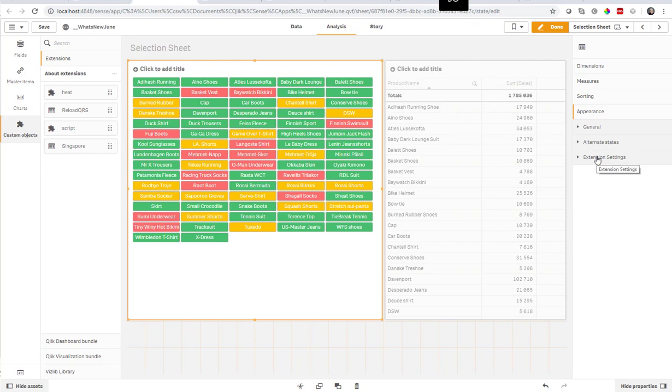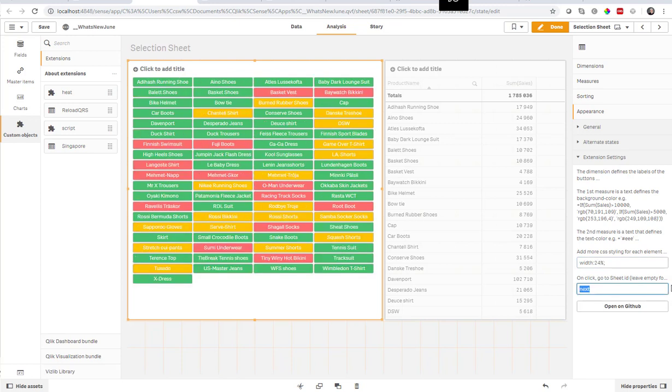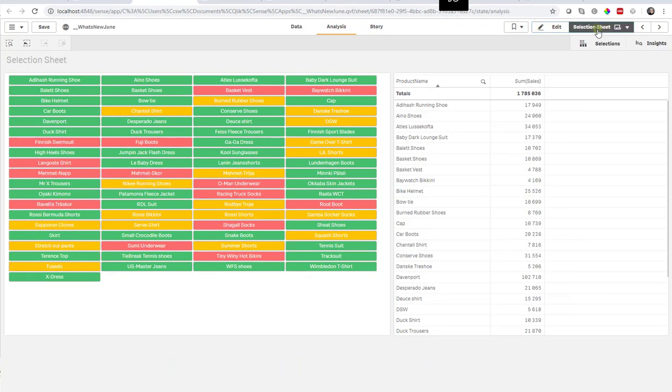And here in the extension settings, you can put a particular sheet and further styling. So if I want, for example, four buttons in a row, I can set the width to something a little bit less than 25%.